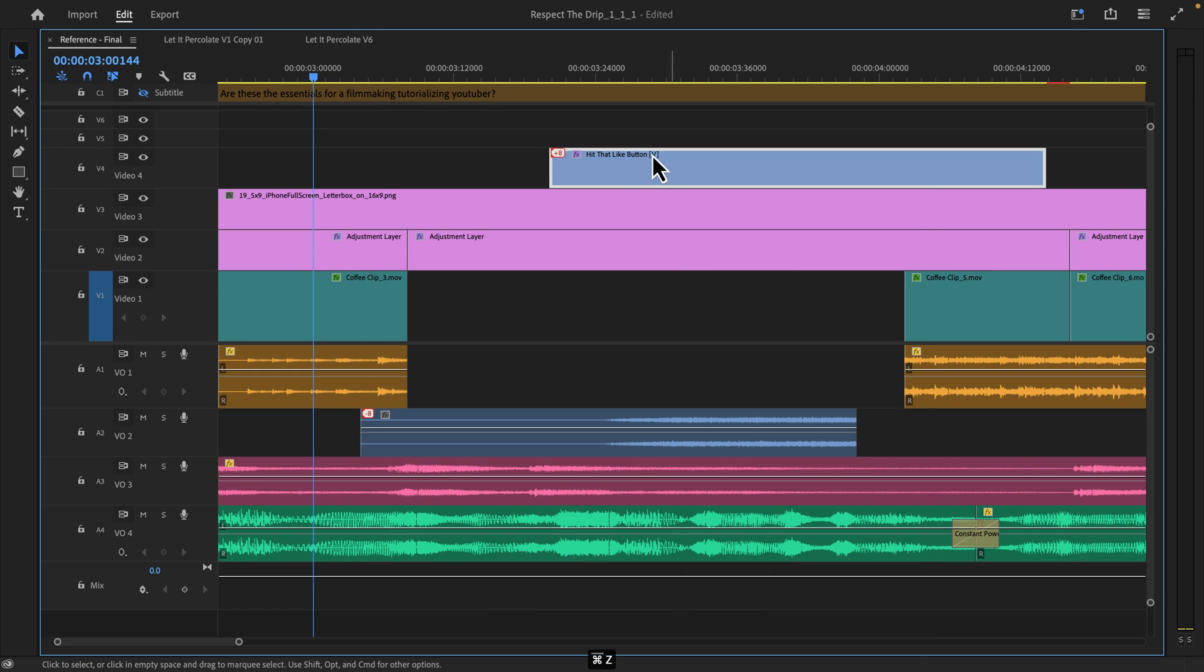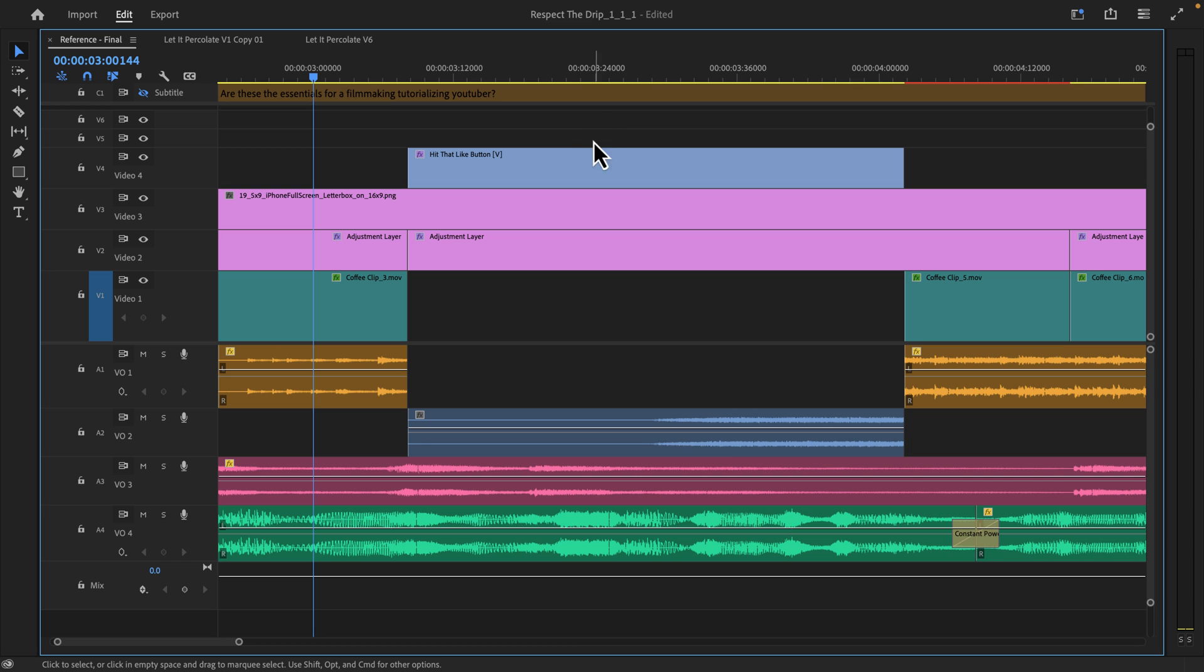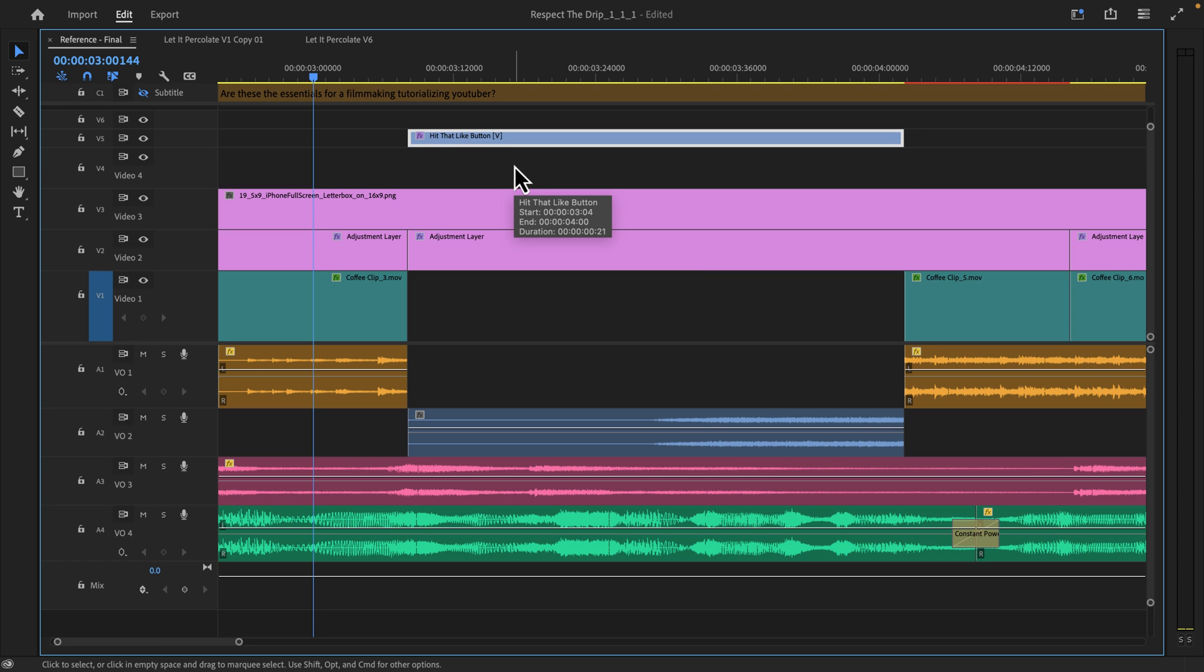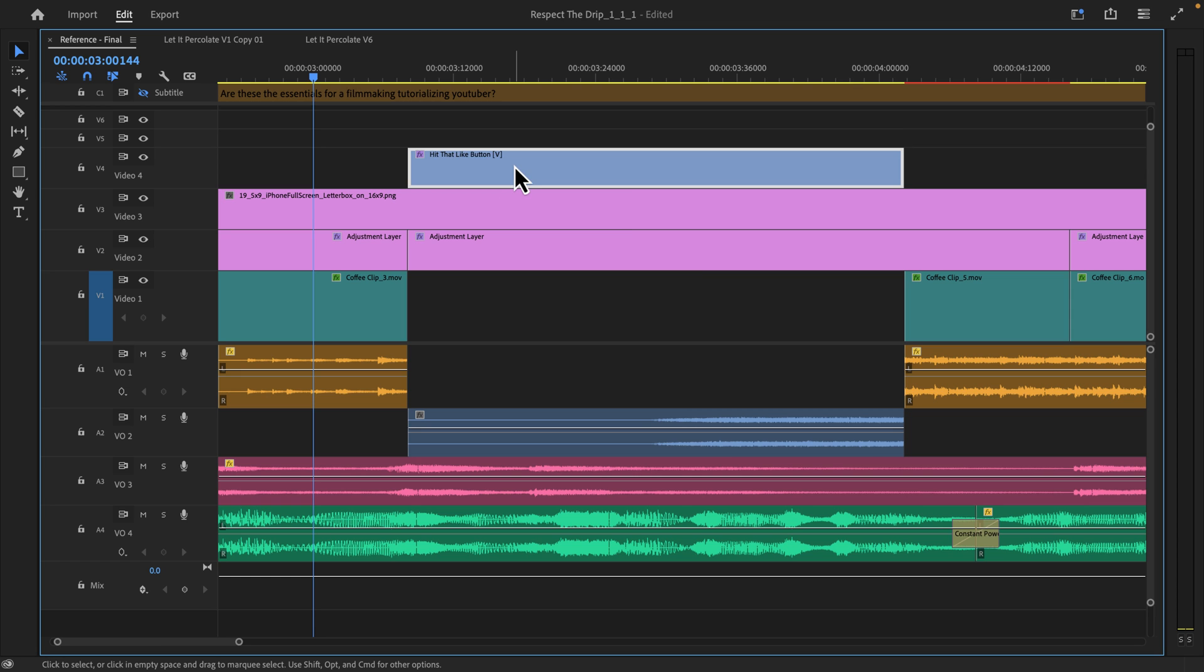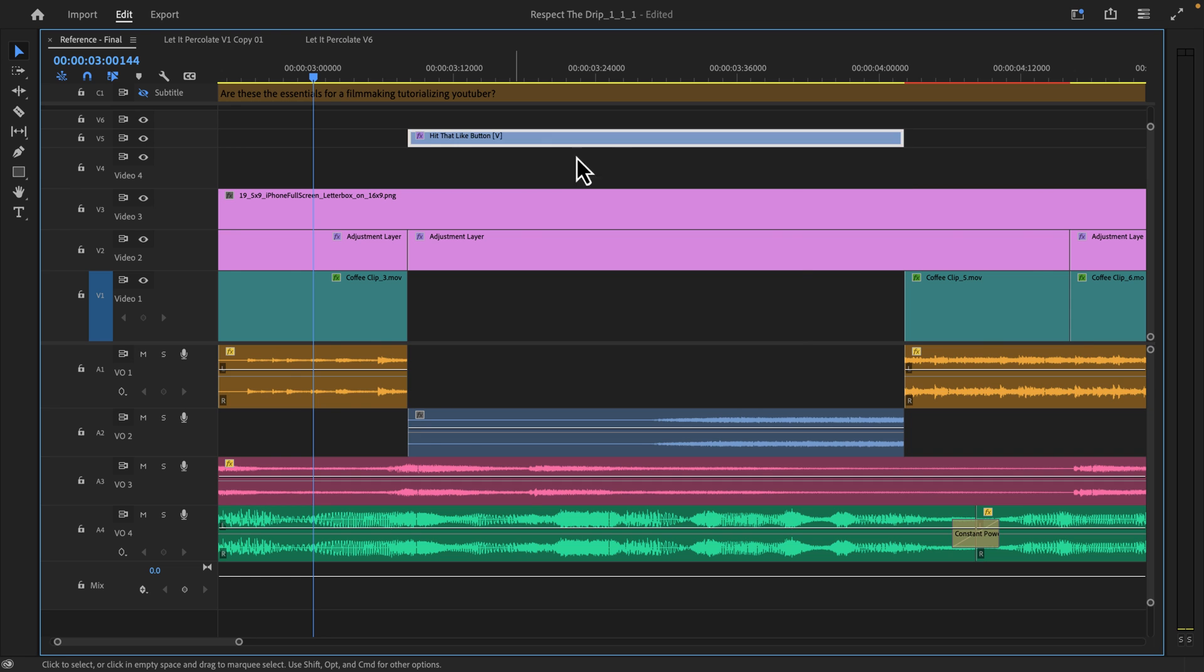But I'm going to undo that and just show you that if I hold Option and click this clip, it will only highlight the video. And now I can hold Option and use the arrow keys to only move my clips up or down.